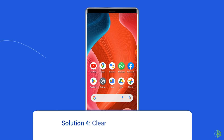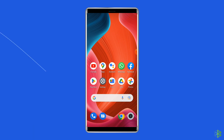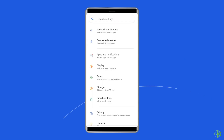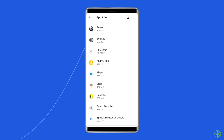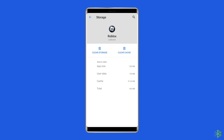Solution 4: Clear Roblox cache data. Clearing the cache data can wipe all the temporary data from Roblox and free up memory allocation. Go to settings on Android and head to apps. Locate Roblox on the list and select it. Choose the storage usage option, then click on the clear cache option.